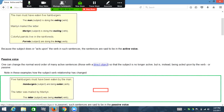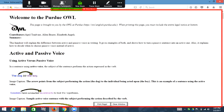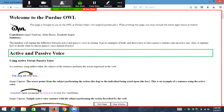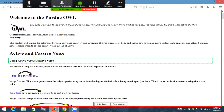Those are two examples from this website that isn't accessible, and now we're going to move to a website that is accessible — Purdue OWL. Document summary: this handout will explain the difference between active and passive voice in writing. It gives examples of both and shows how to turn a passive sentence into an active one. It also explains how to decide when to choose passive voice instead of active.